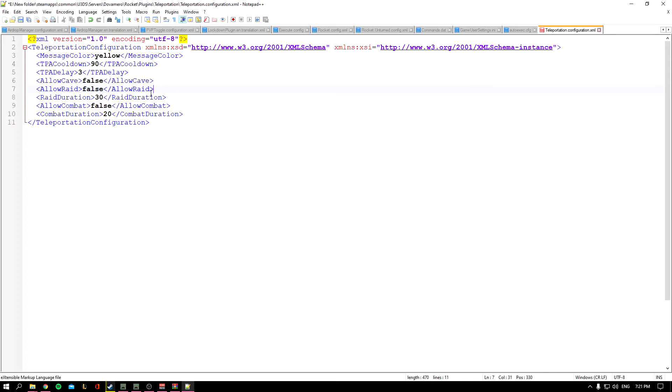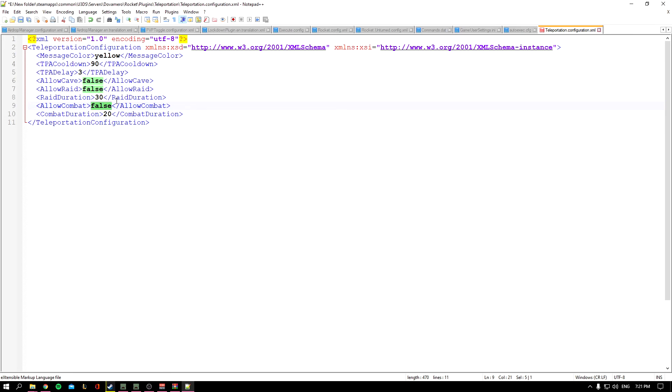This is the Raid Duration. And Allow Combat—which is basically when a player gets hit, can a player TP to him? If you keep it on false, a player cannot teleport to another player that's inside of combat. And this is the Combat Duration.